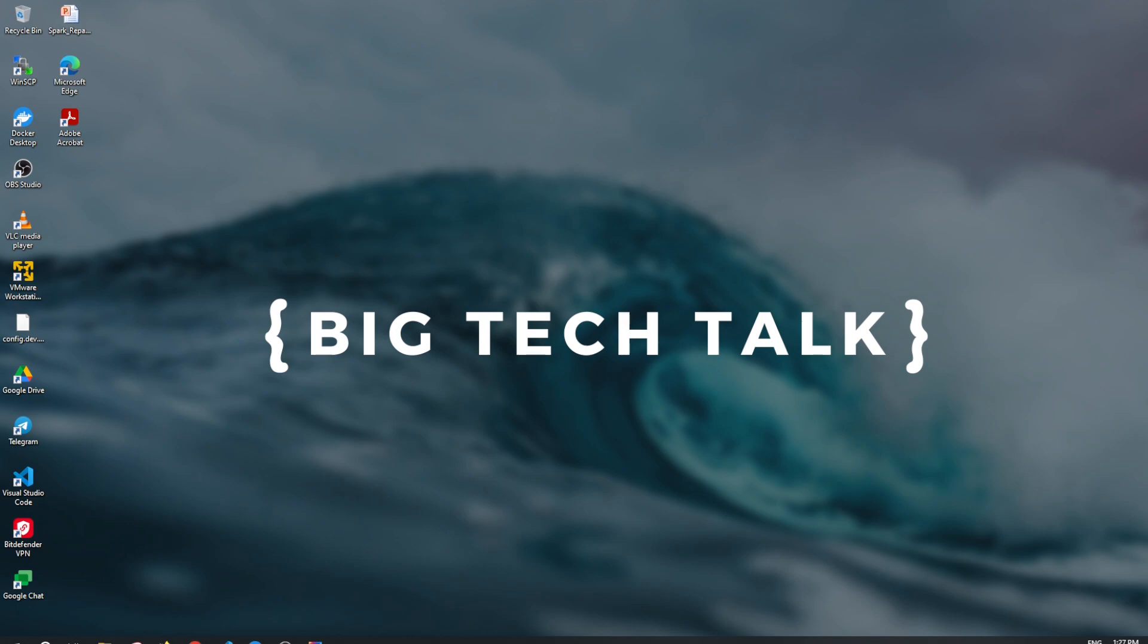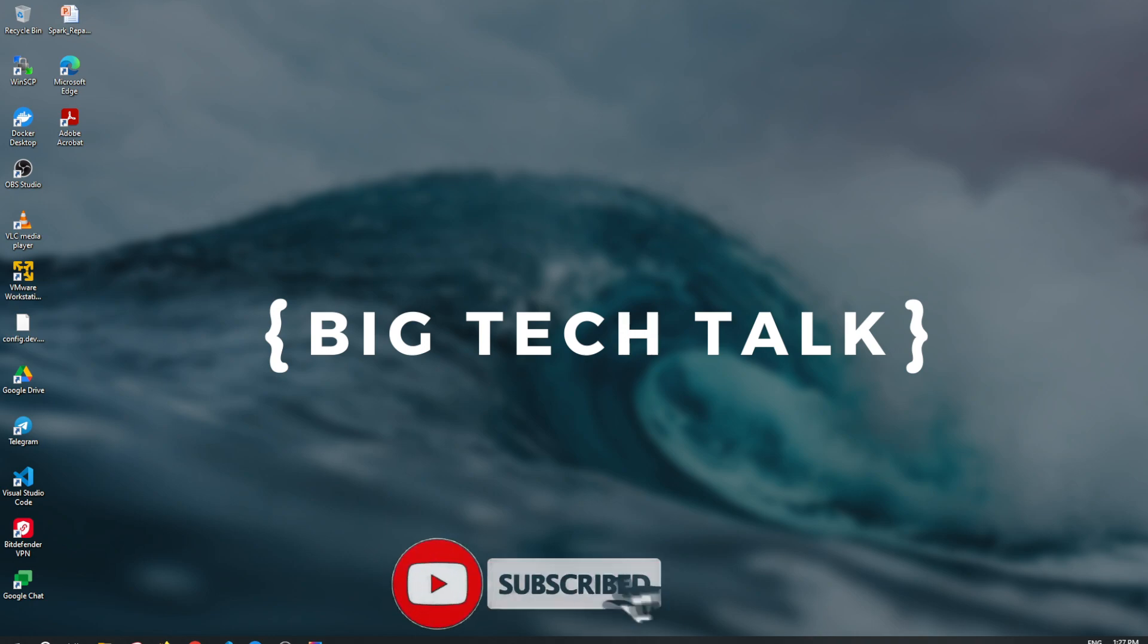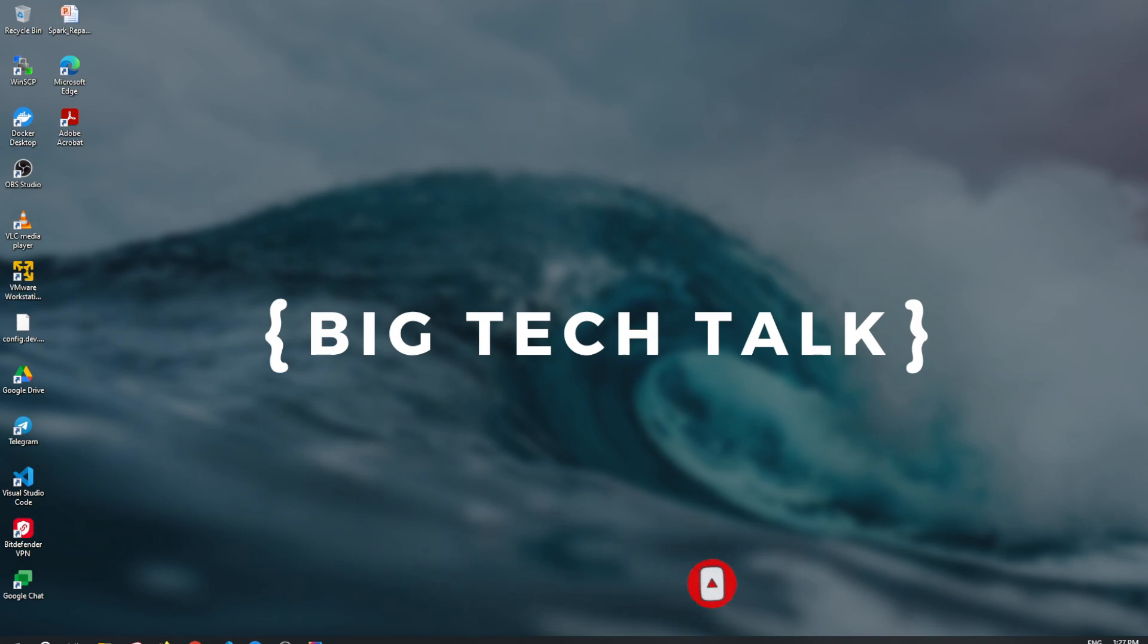Hi friends, welcome to another video of Big Tech Talk. In today's video, we will learn how to push message to RabbitMQ using Java.